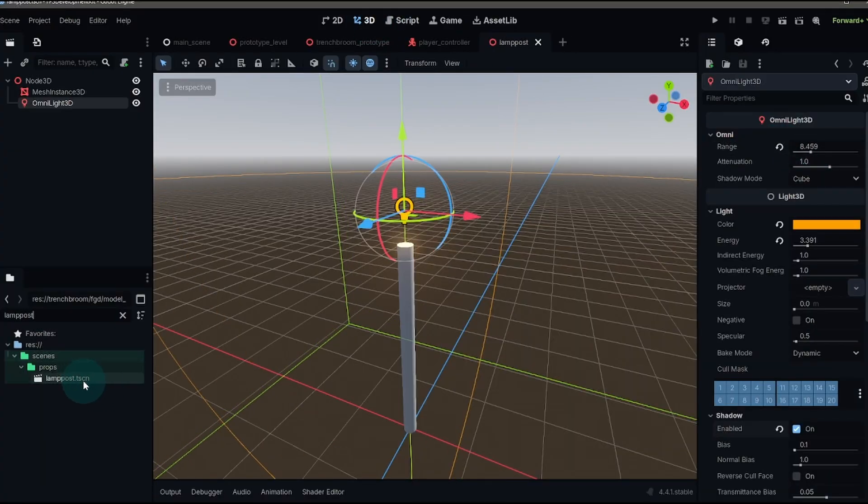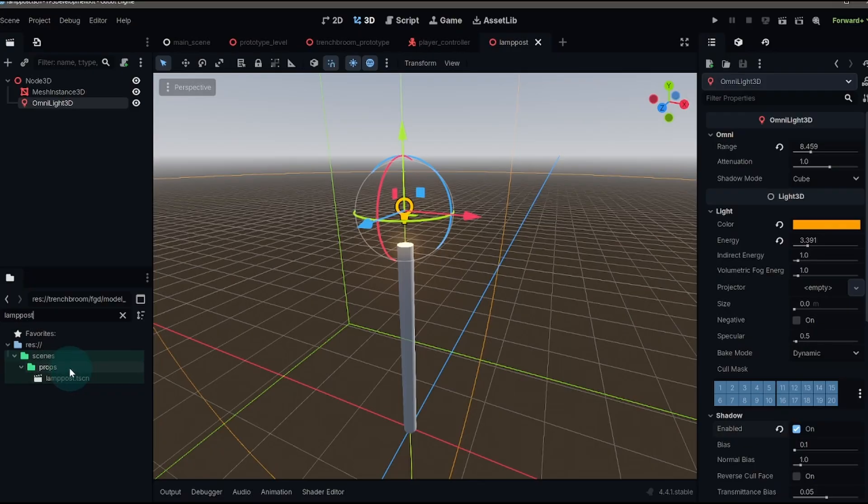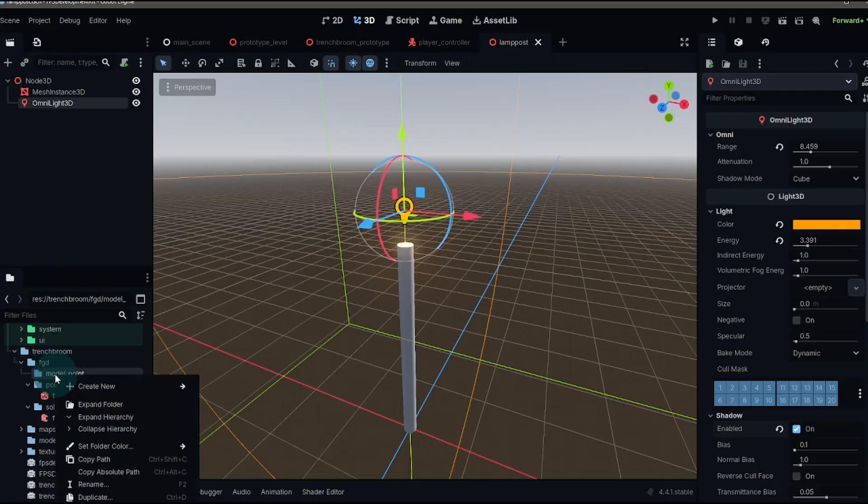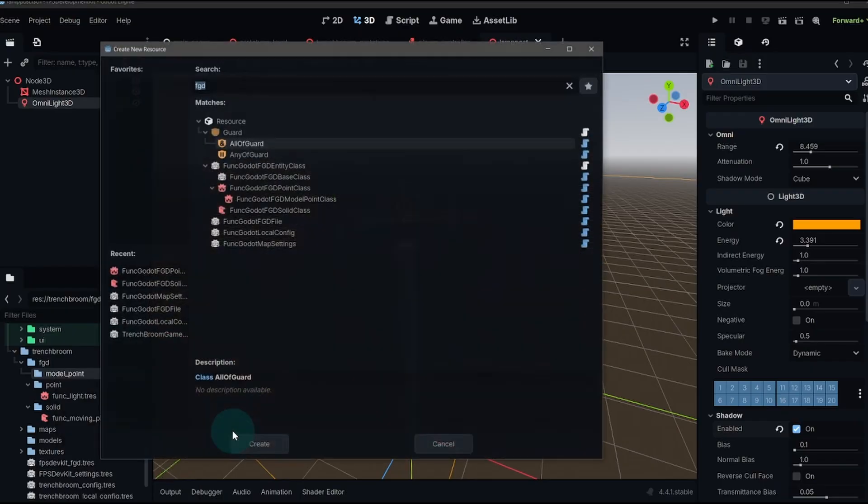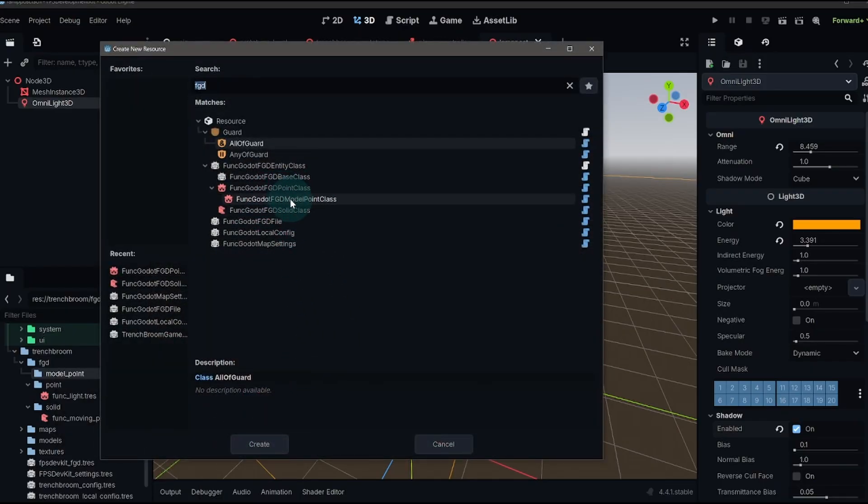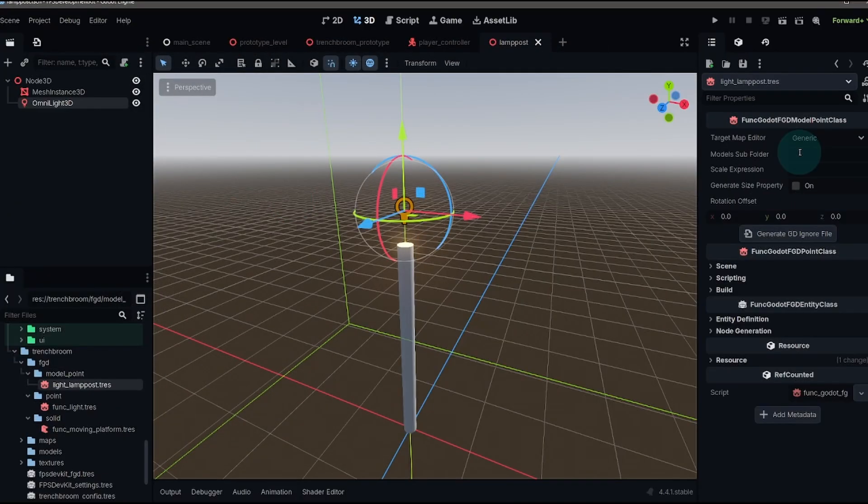Now we've got our scene and now we need to create our new model point class. Go back to our FGD folder, right click, create a new resource, this time model point class. You'll notice it's a subclass of the point class, open that up. And we do have some different things that we need to set up.